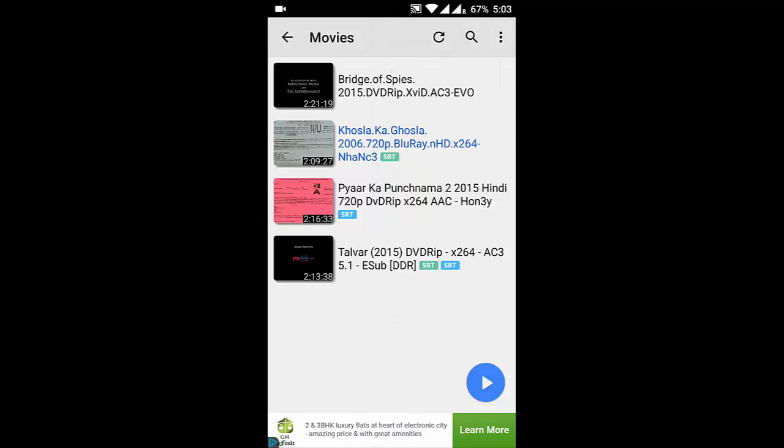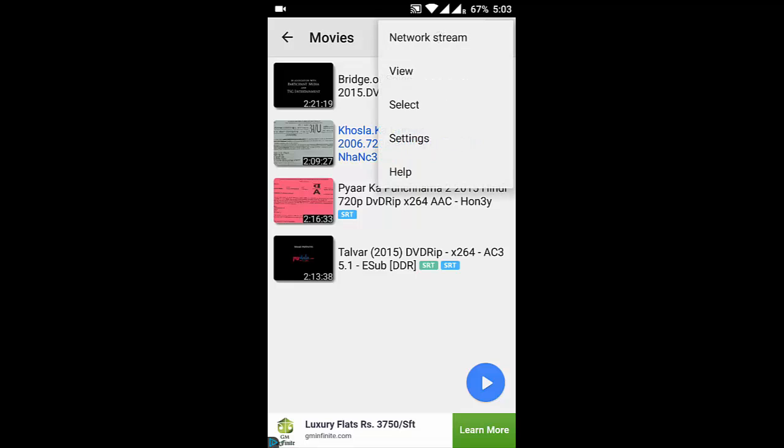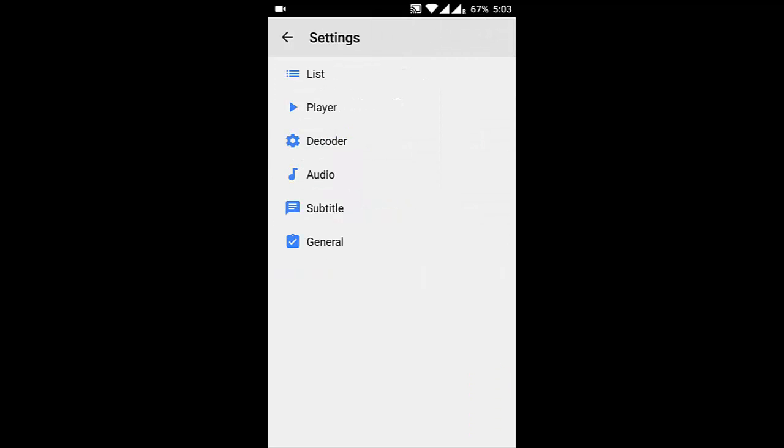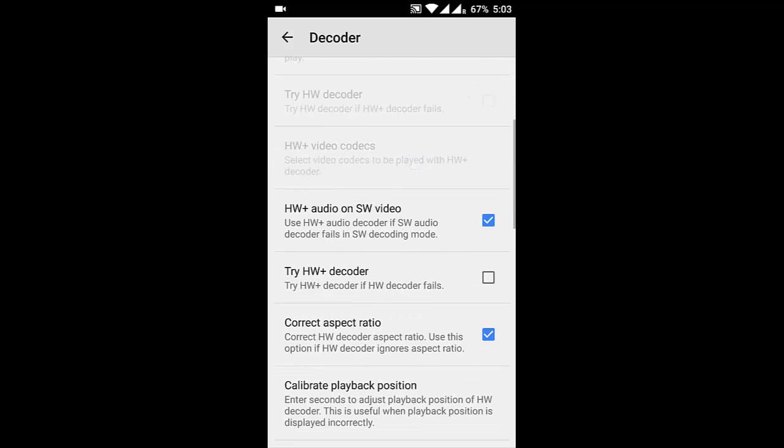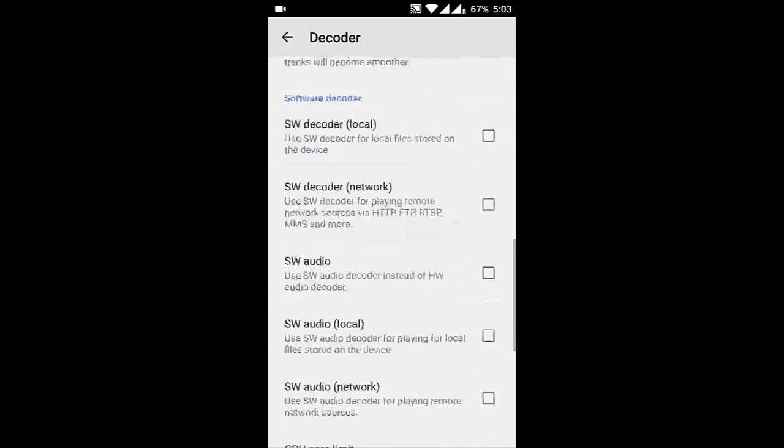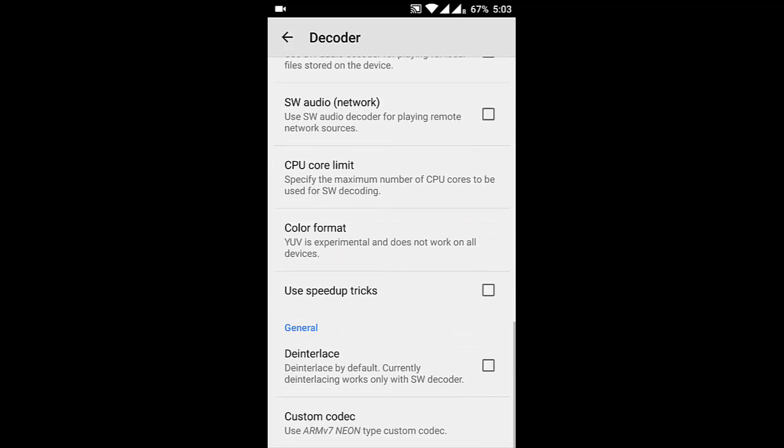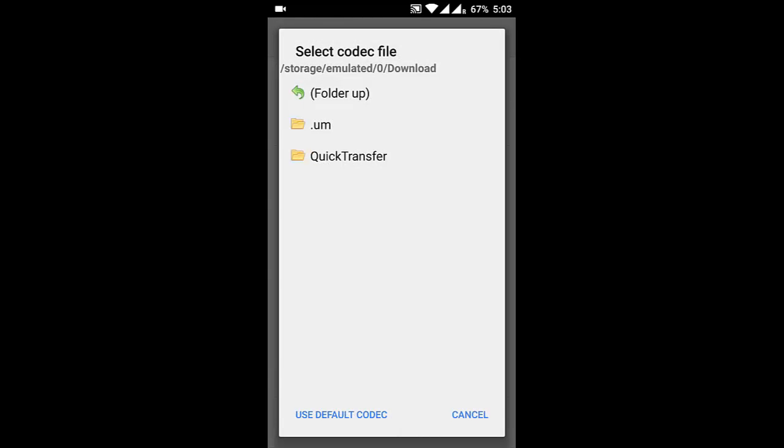You can copy it anywhere you want, and then go to settings of MX Player. There is a decoder option, select that one. If you drag down, you can see custom codec here. So click that custom codec.